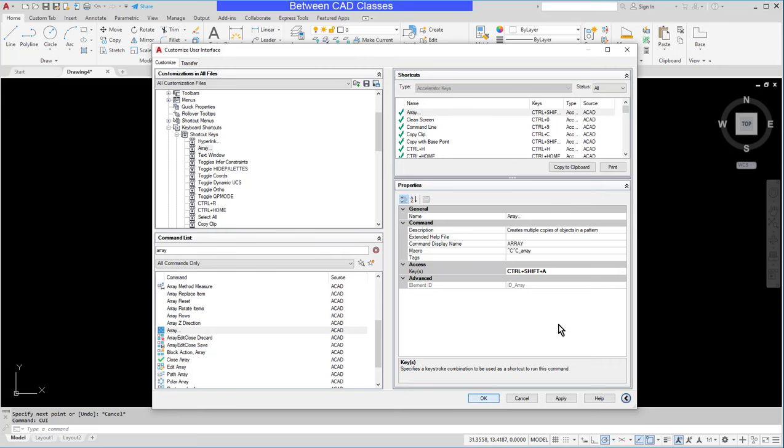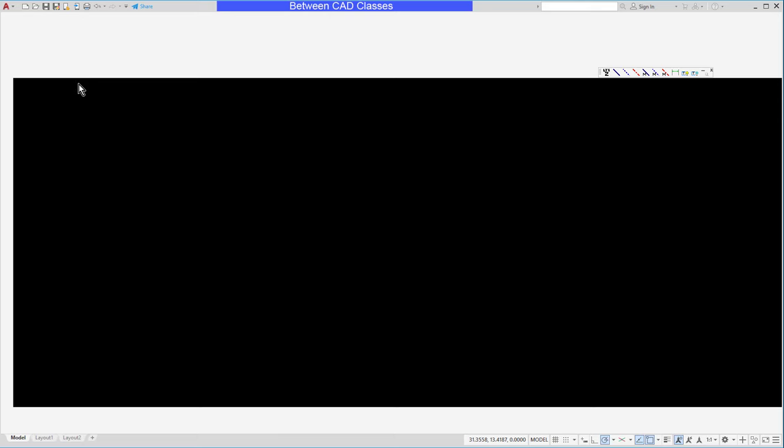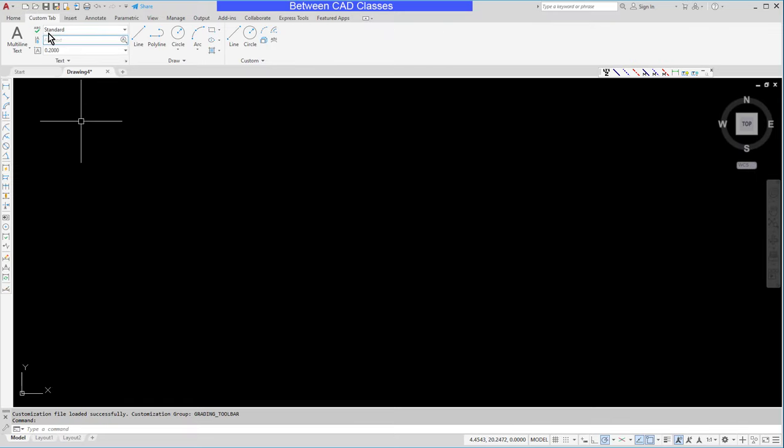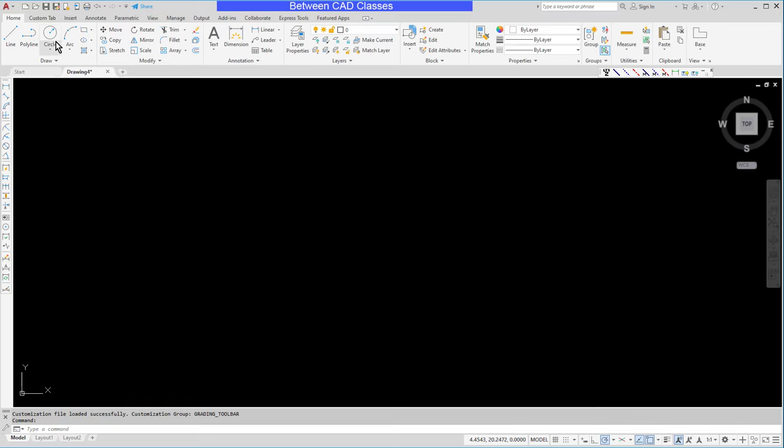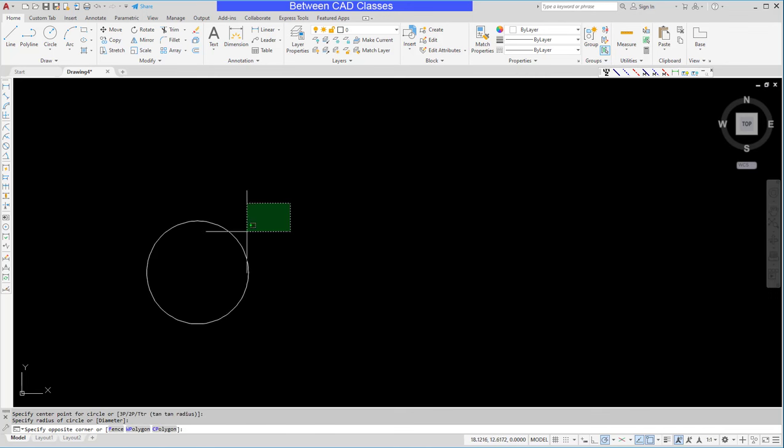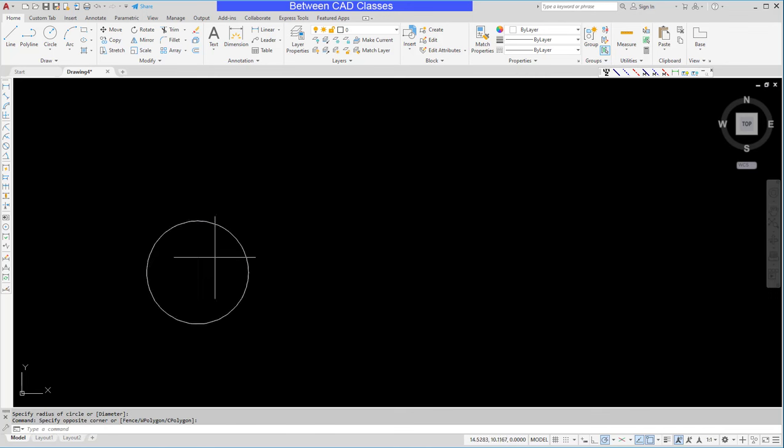Let's test that out real quick. I'll just draw a simple shape here. I'll select it, control shift A.